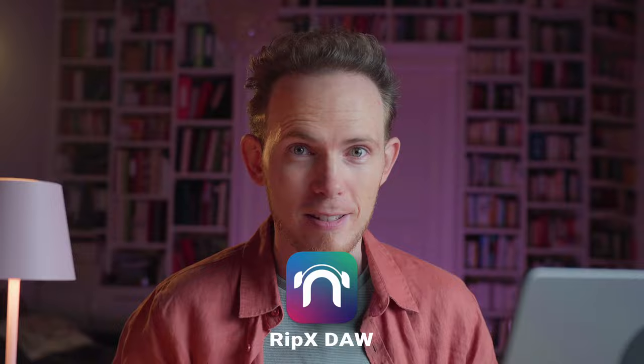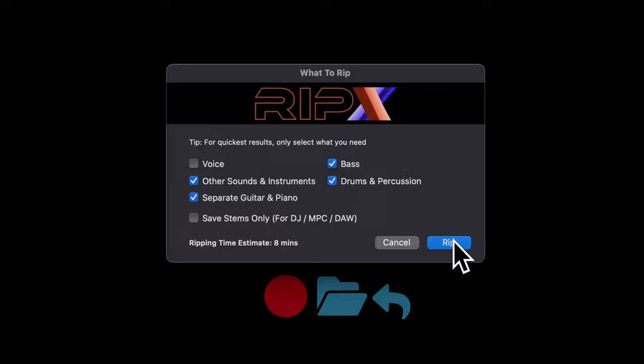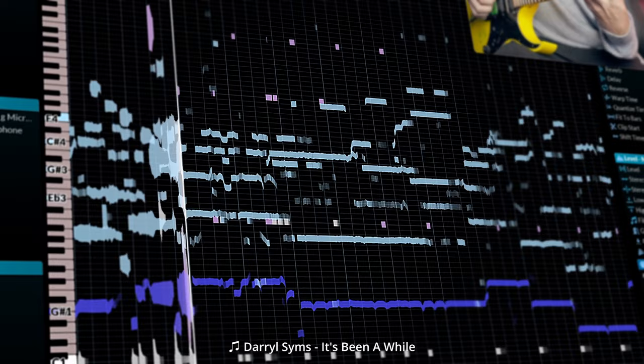So to combat these issues, I recommend a piece of software called Ripex. Ripex allows you to rip any piece of music apart into individual tracks and notes. What you see on screen is actually every single note that is played in the performance you're listening to right now.